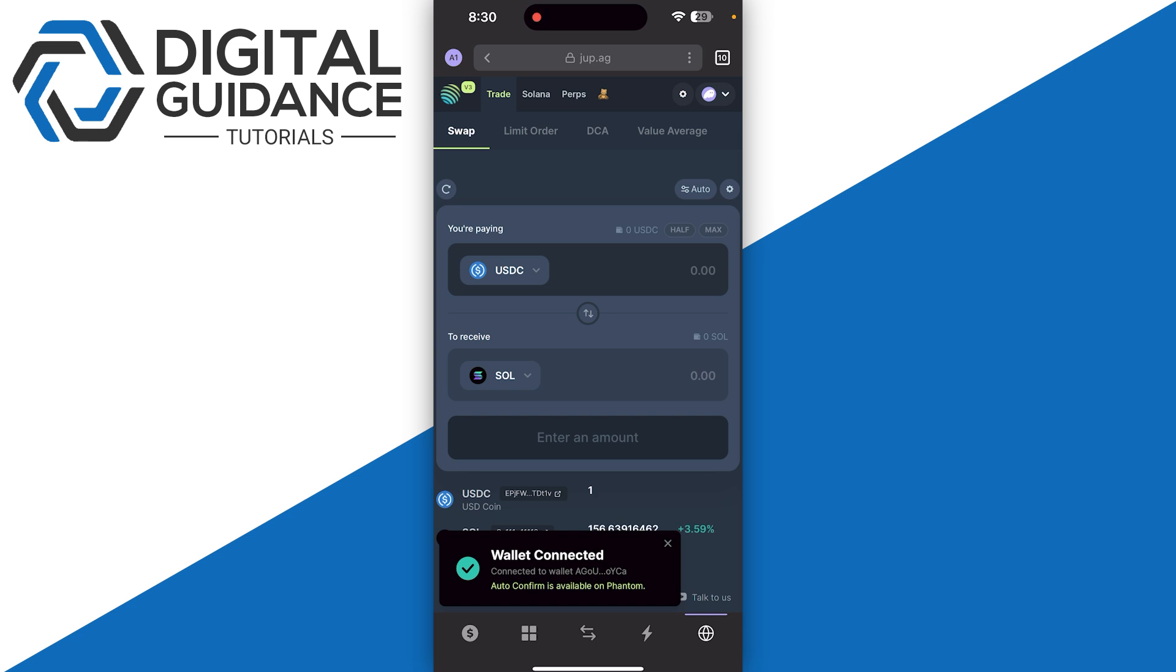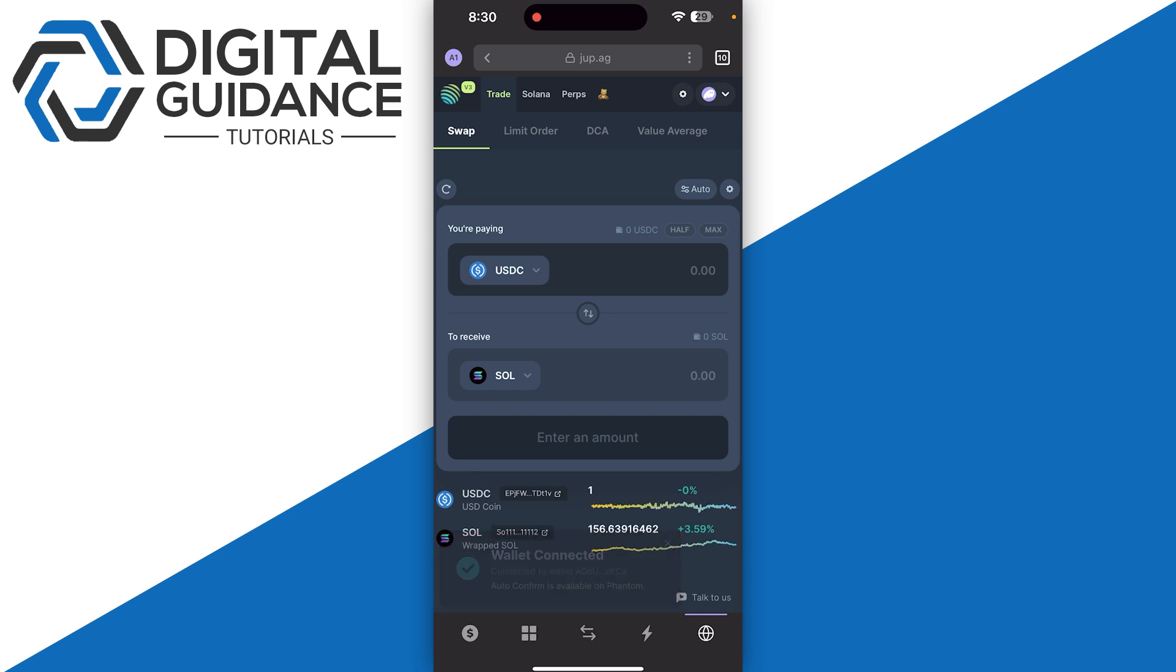Once you search for this, simply click on it and make sure to click on connect wallet. This is going to connect your particular wallet. Now you will have so many options that you can go with.